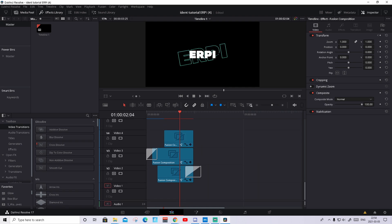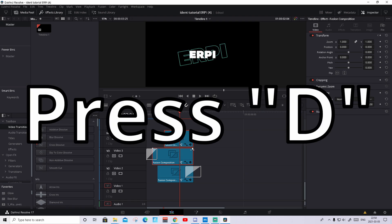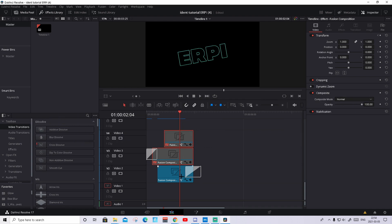So instead of ERP you put your name, your channel name. Basically you need to do it to every fusion composition. You disable these two above like that, press D. Because if you don't do that you won't be able to edit this. Then you press on this fusion, go to fusion,